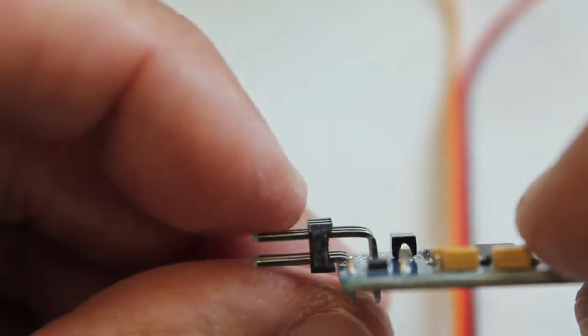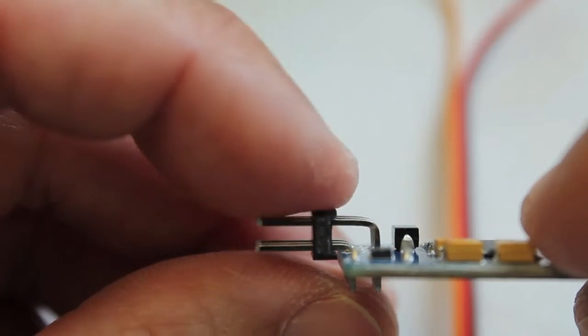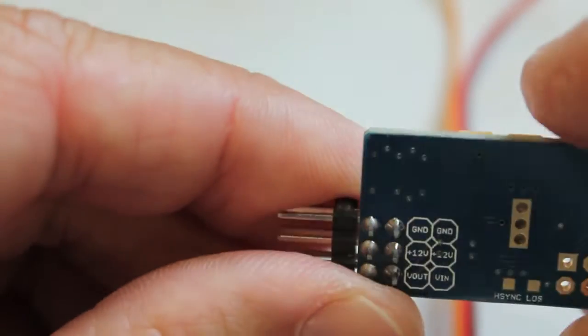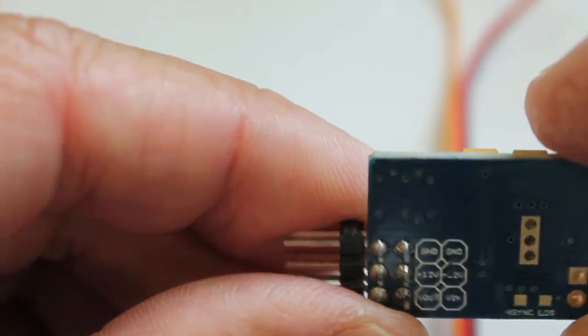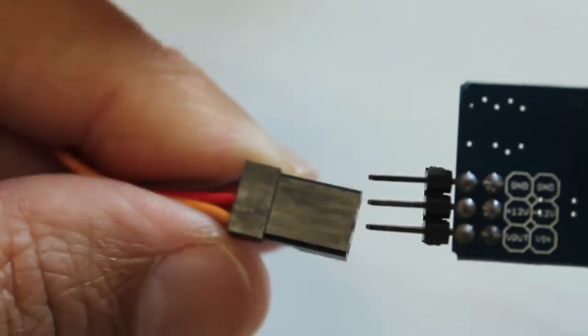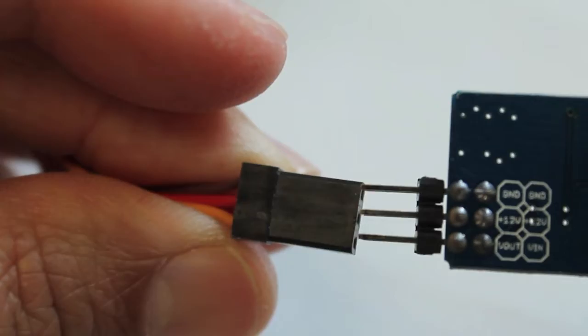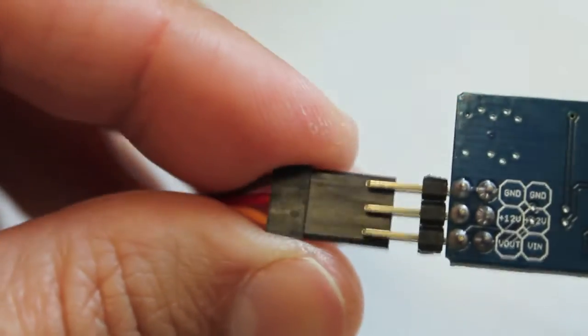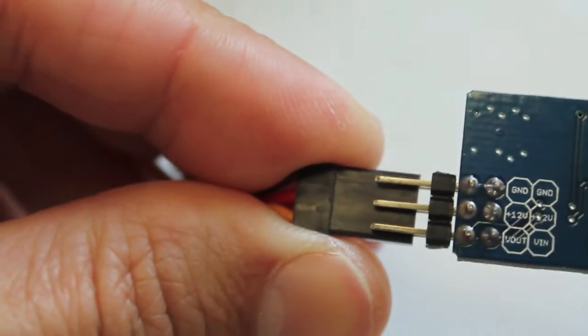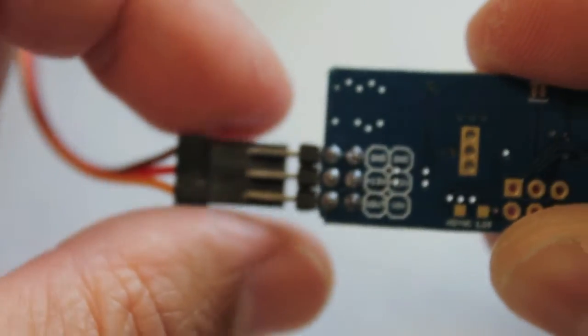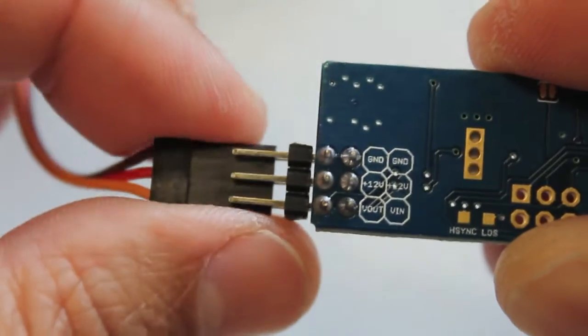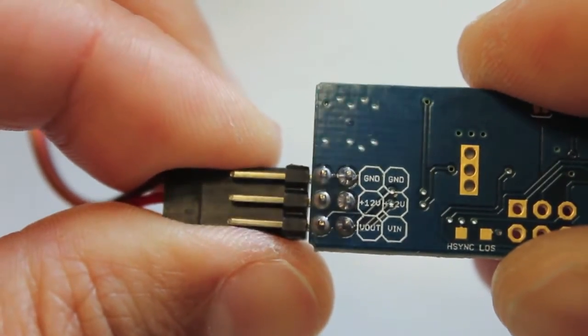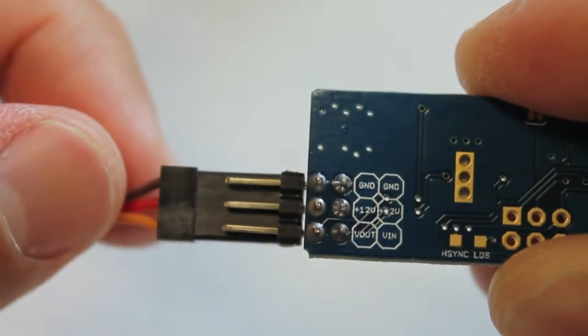And if you'll notice that's going to be this top set of pins right there. So we're going to have ground on the top, plus 12 volts in the middle, and then video in on the bottom.